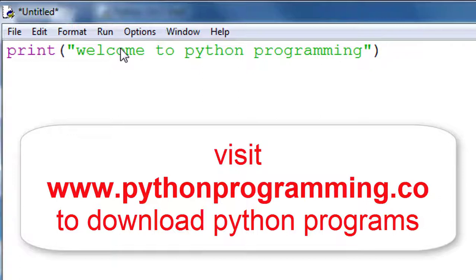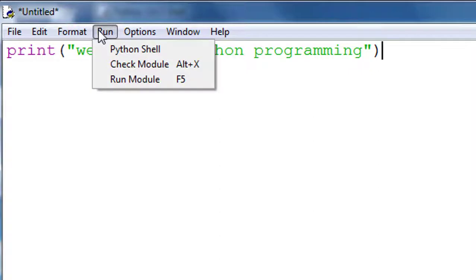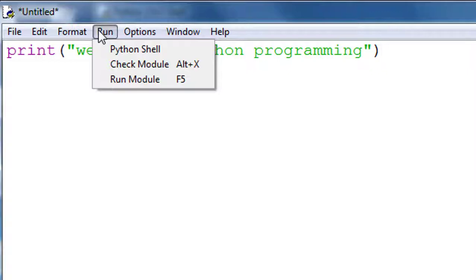Round bracket close. Now we have to run this program. We can run a program in C++ without saving, but in Python we must save our program before running. This is the option Run Module, F5. If you press this option, our file is not saved. Look at the title bar, this is untitled.